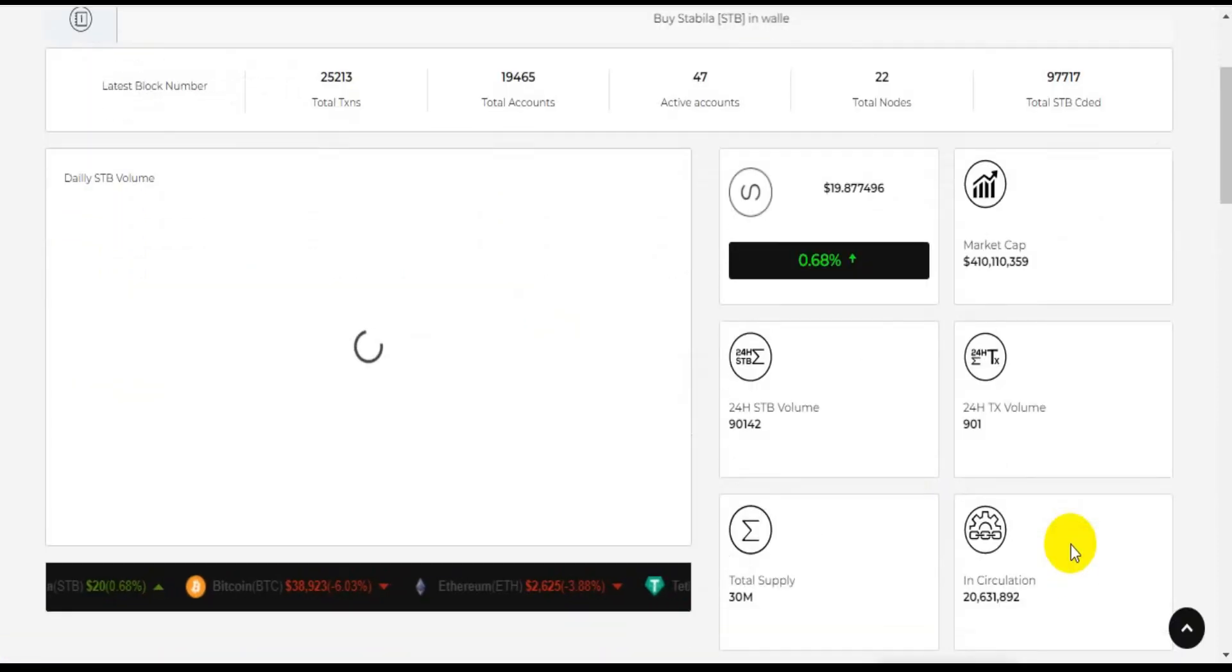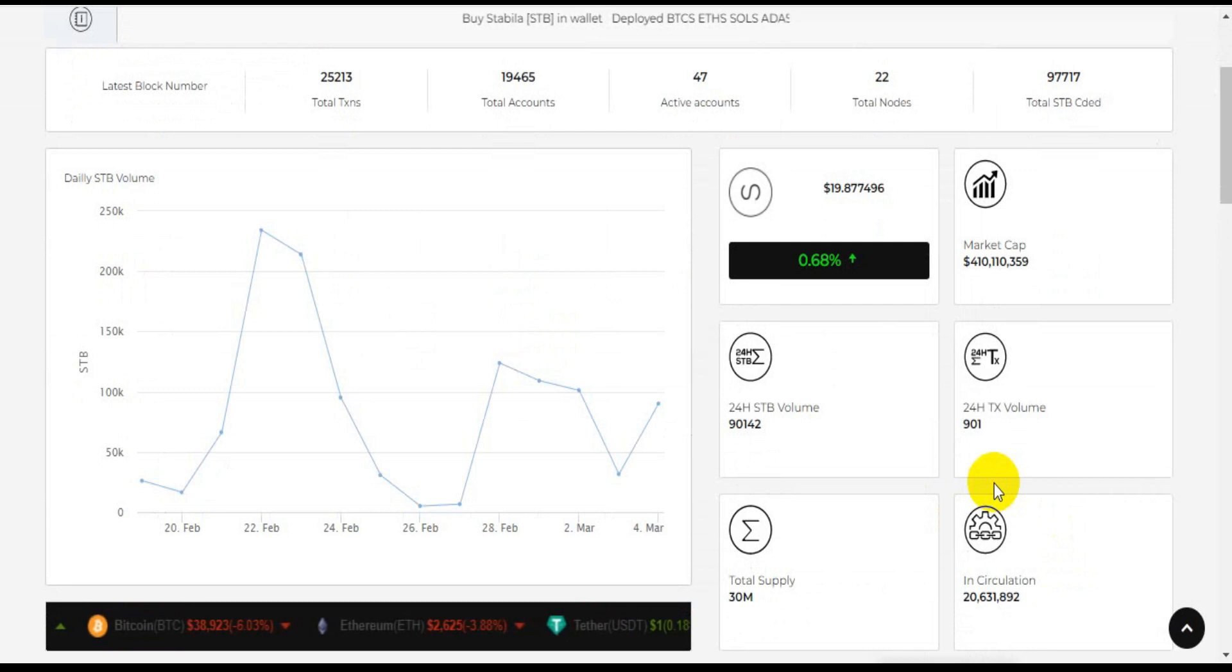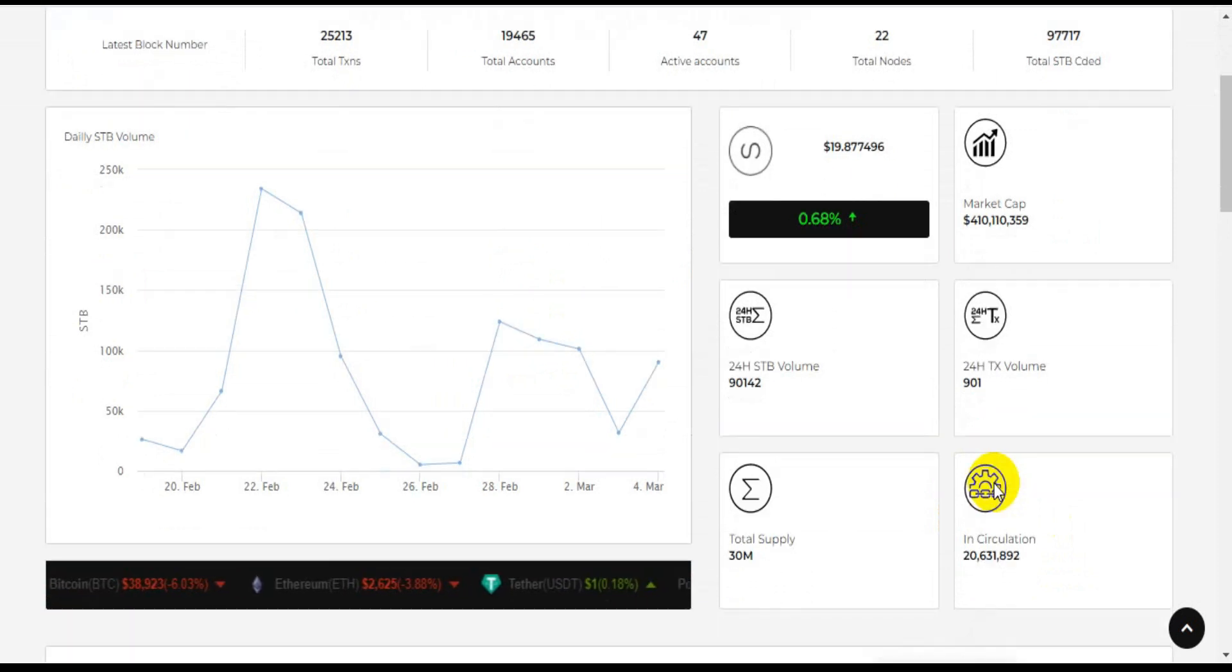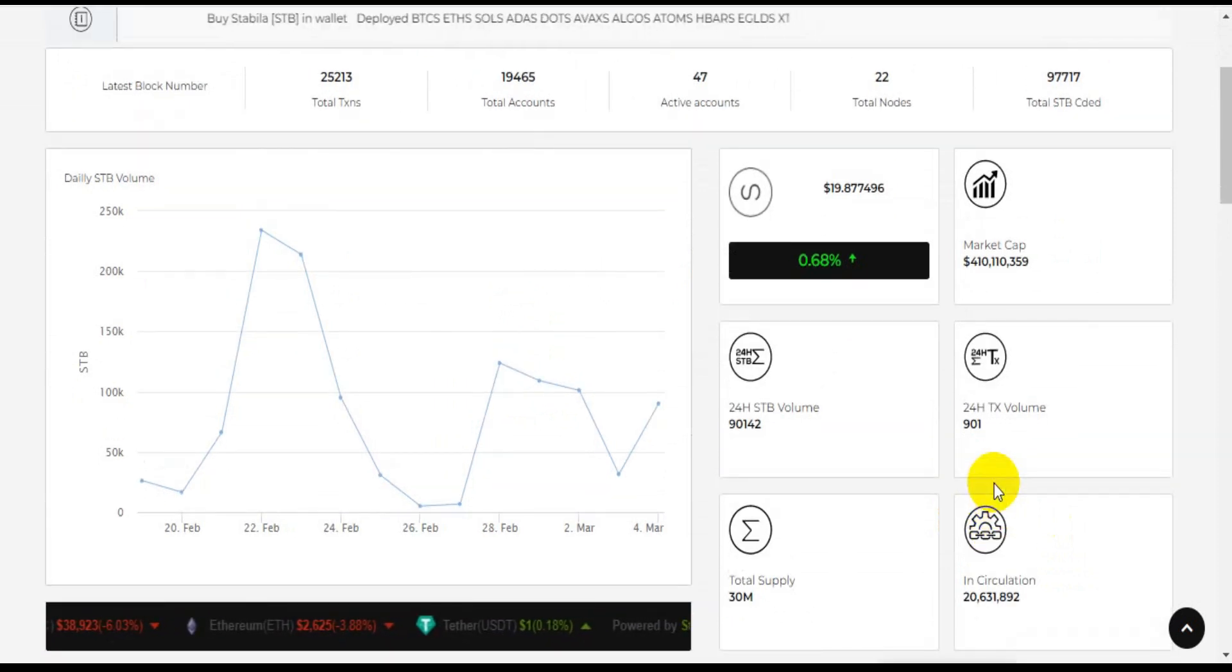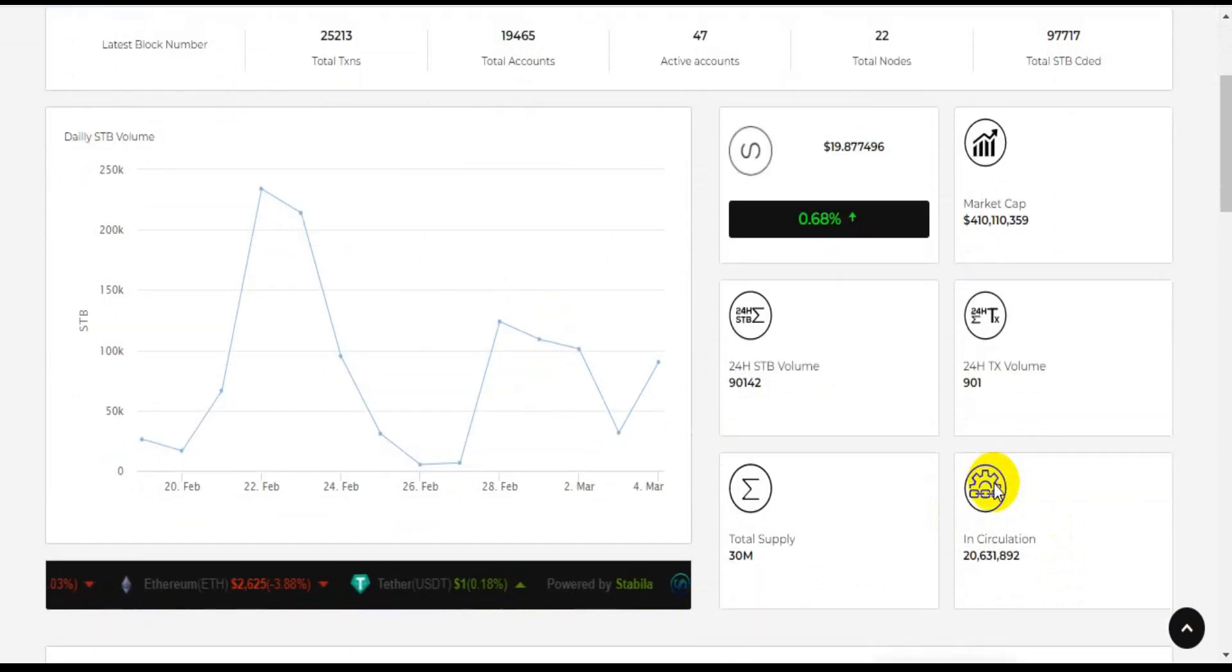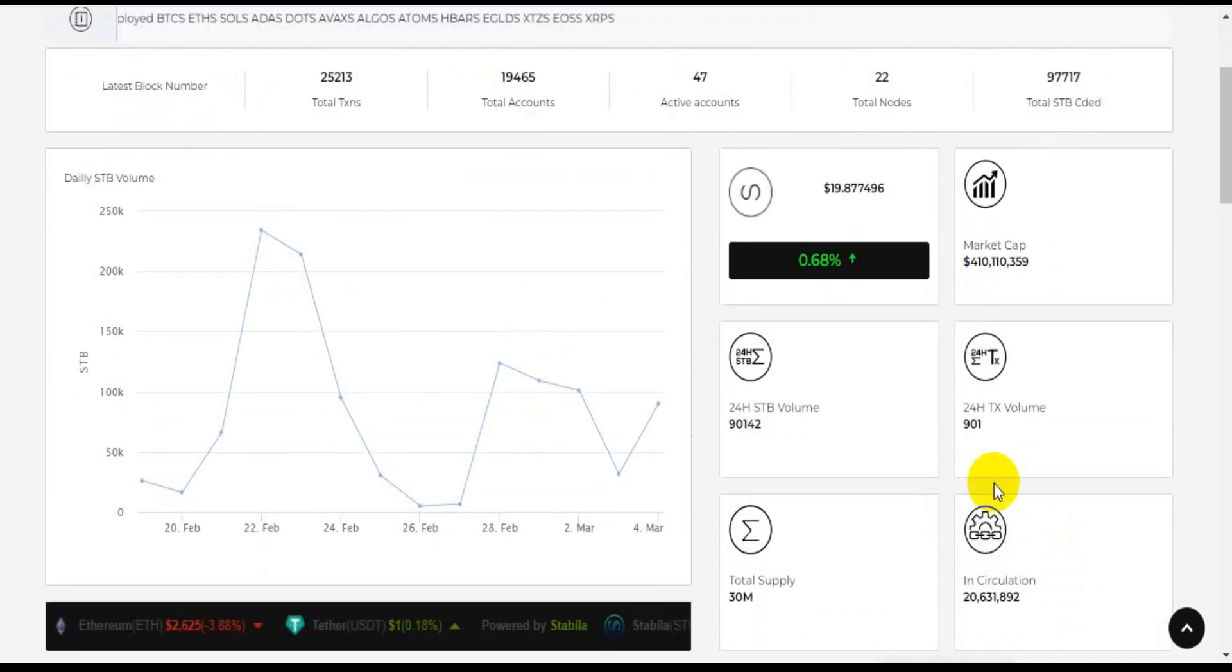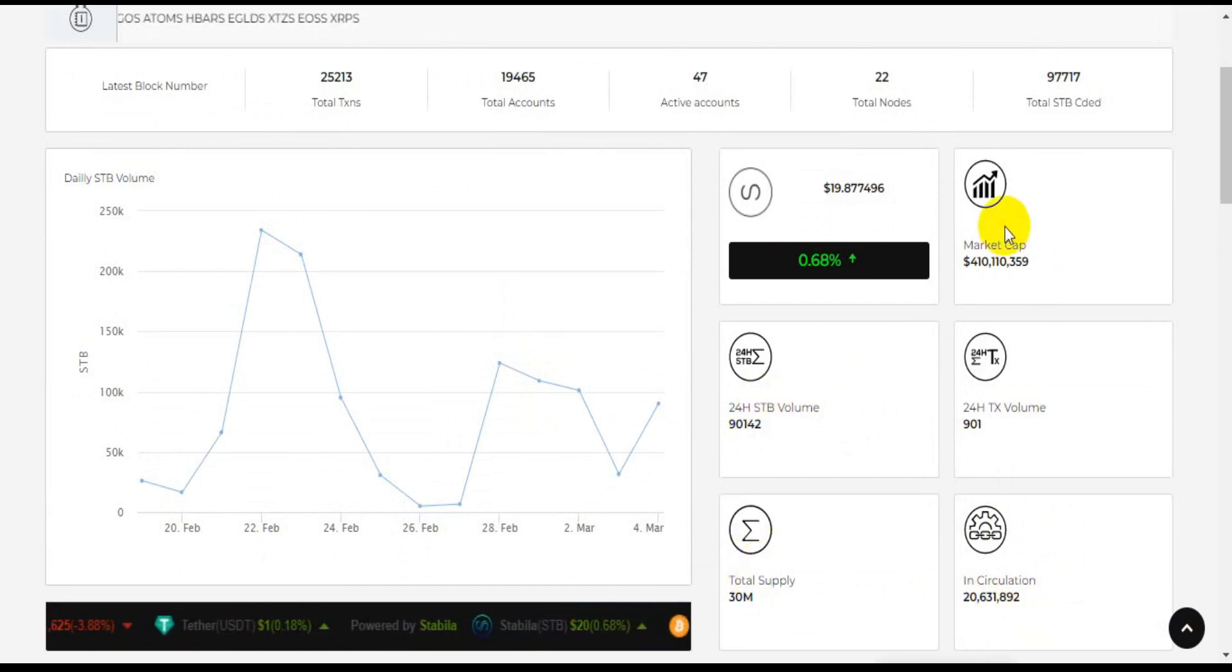Stabila. Stabila was launched to become a utility token that can be used by people globally. Stabila is a type of token that will be used as a transaction. And since Stabila is a utility token, it will have a lot of functionality especially in the platform.